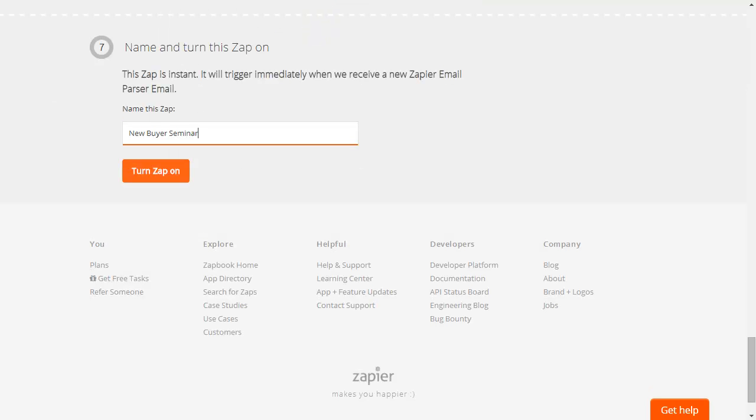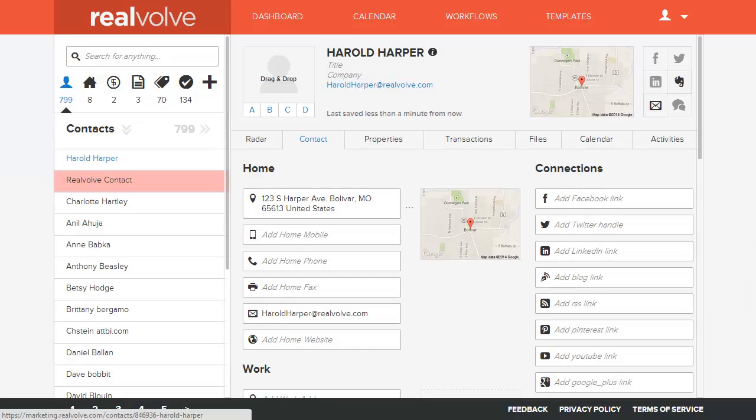Give the Zap a name, then click Turn Zap On. When you return to Realvolve, you'll see the information automatically added to the contact information.